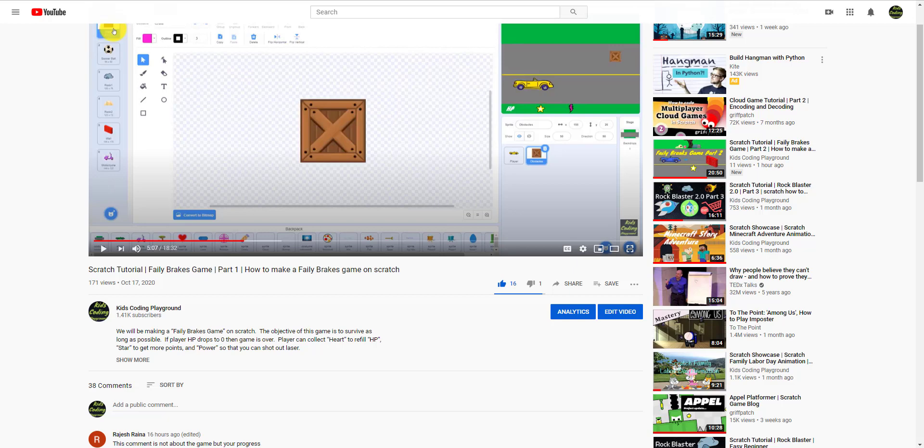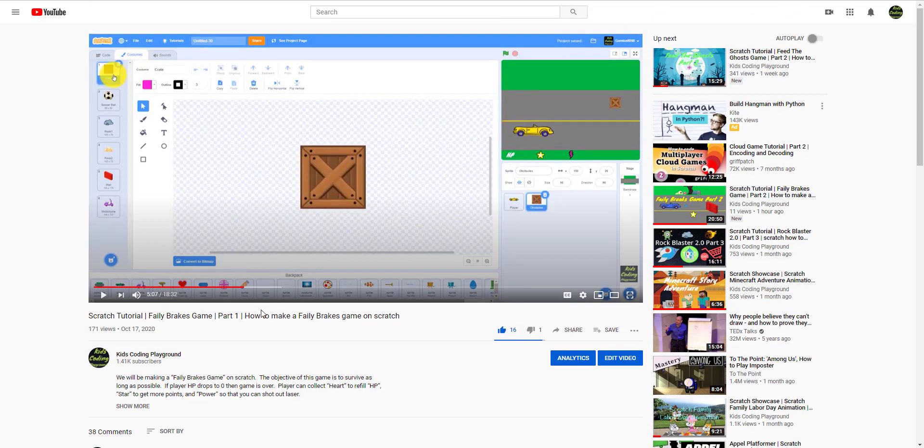Welcome back guys to another video on Kids Coding Playground. Today I'll be showing you guys how to access our Google Drive so then you could download the sprites.